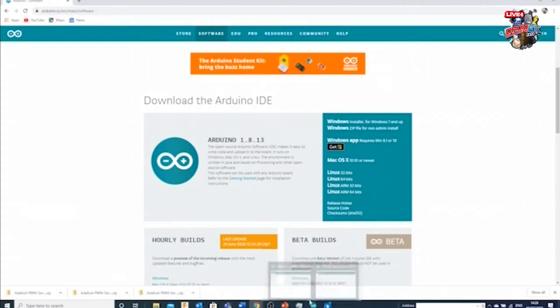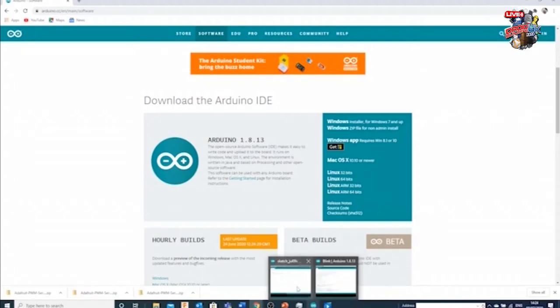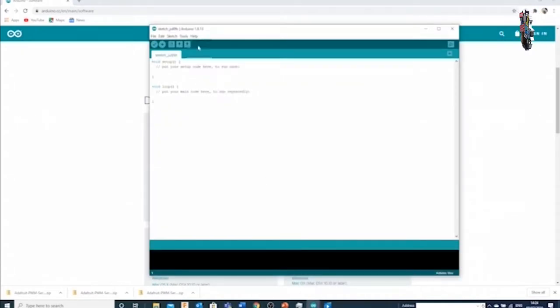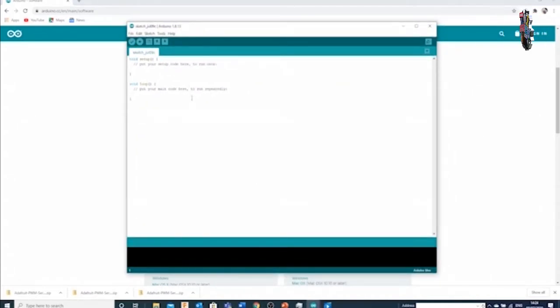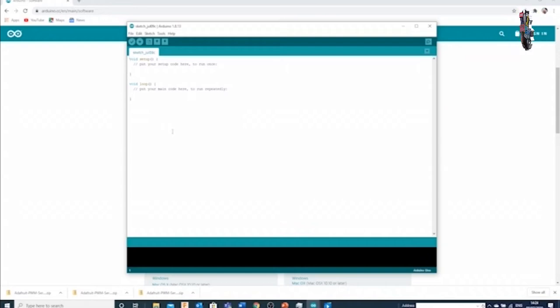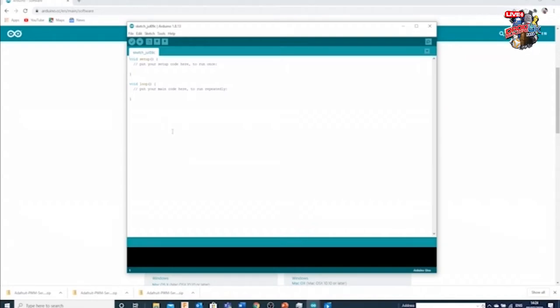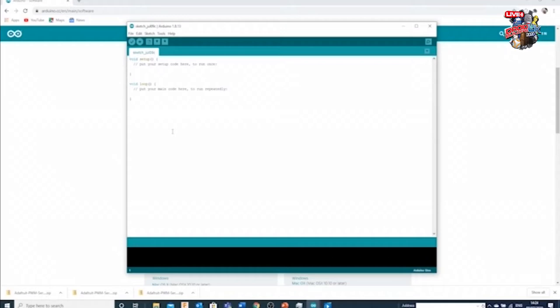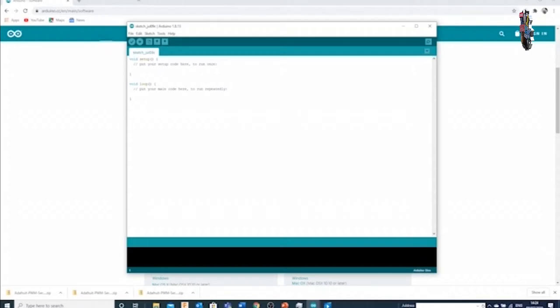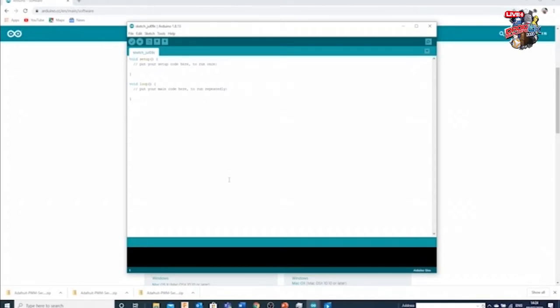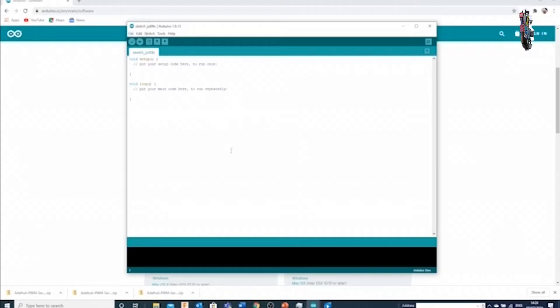Once you've installed those, what you'll get is something that kind of looks like this. Start the software up and this is your opening gambit I guess for the environment. Now Arduinos run with what's called sketches, and you don't need anything other than the Arduino and to install the software to get started with sketches.